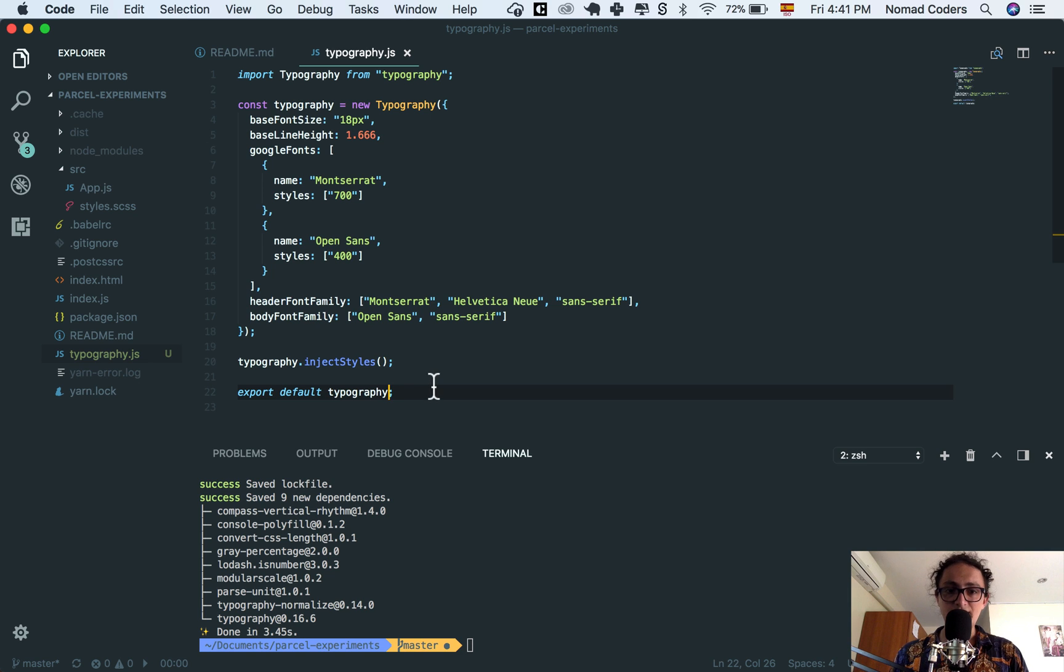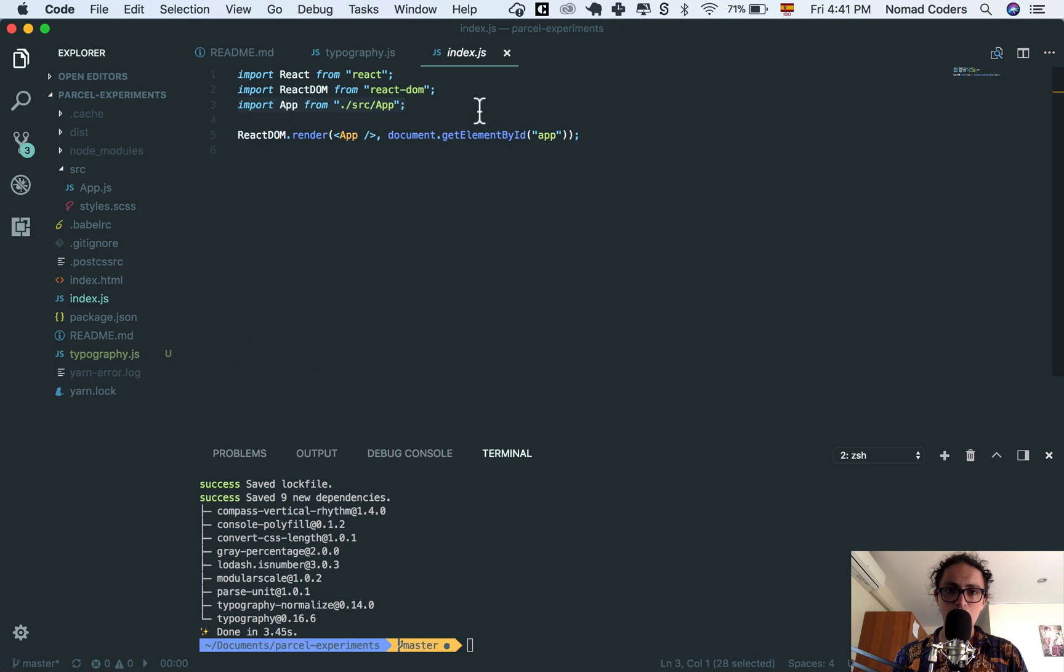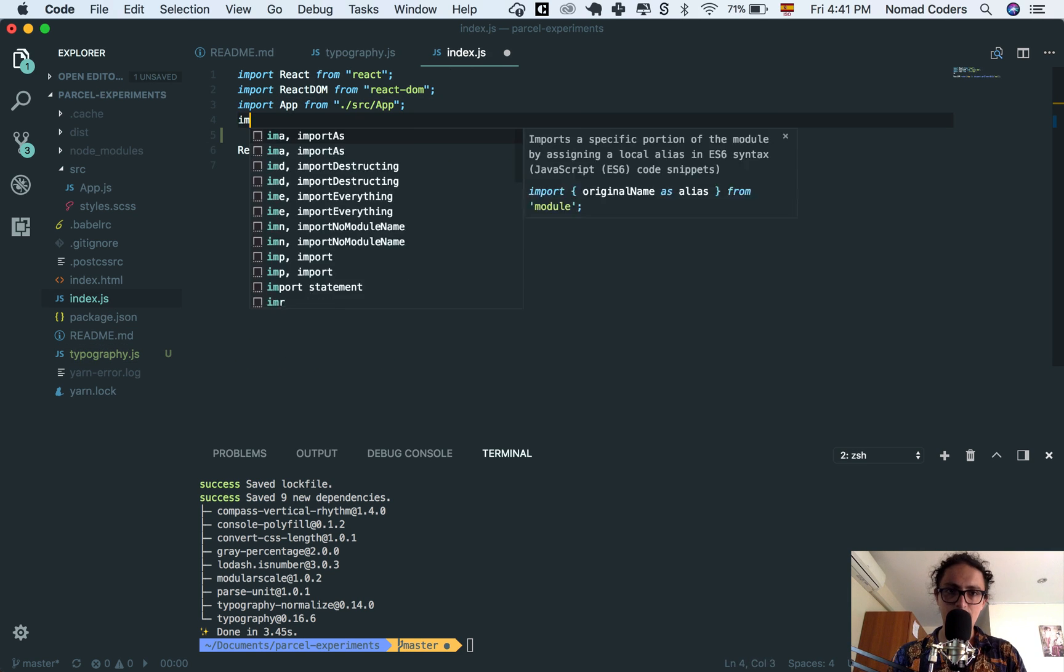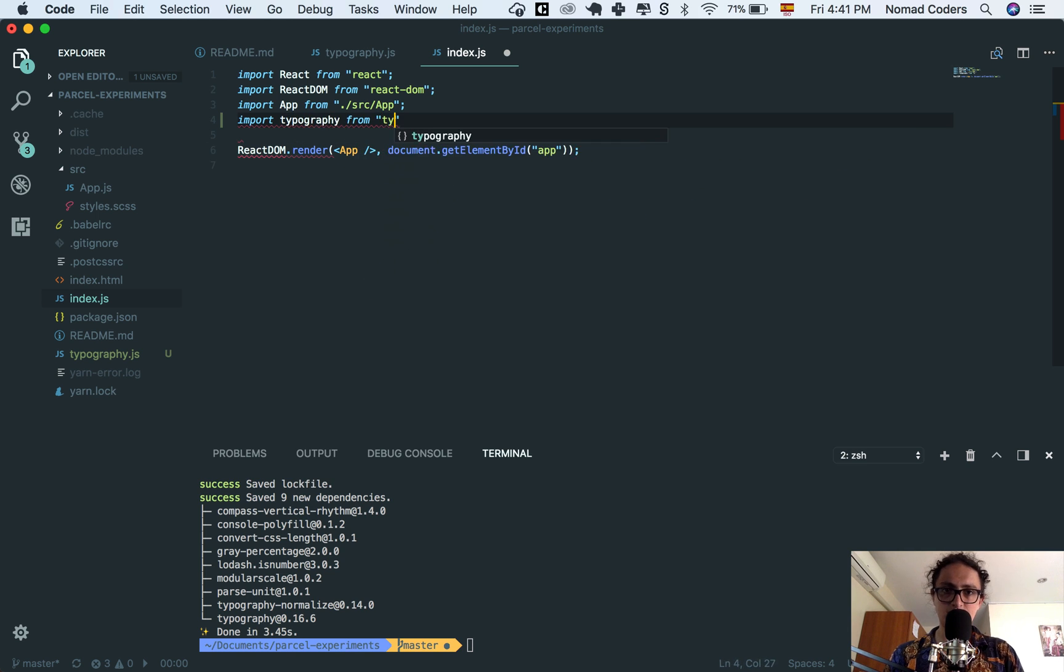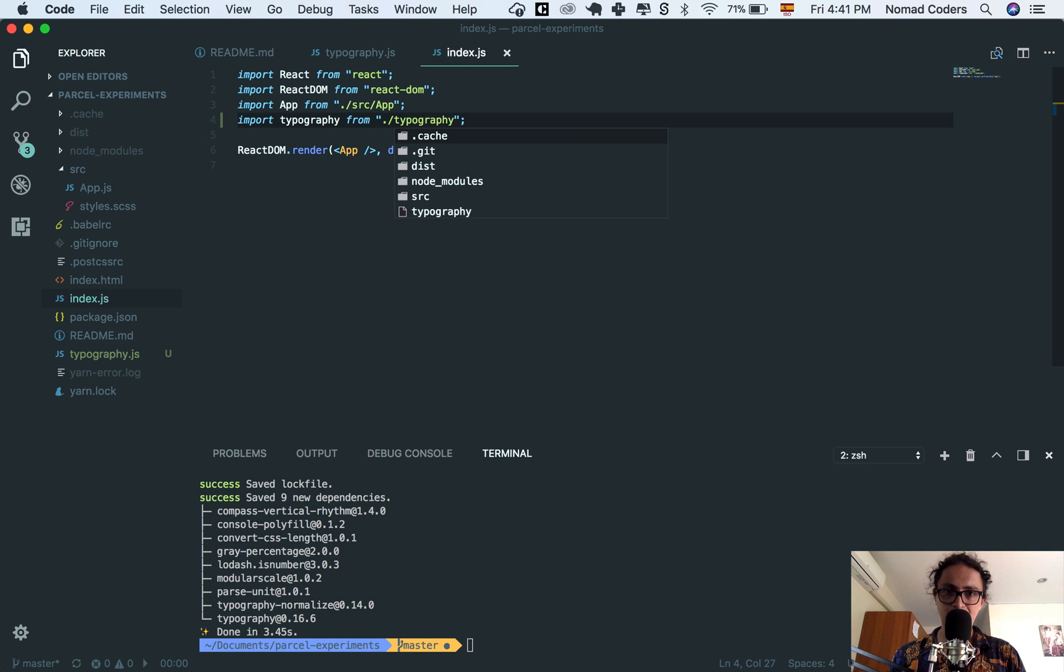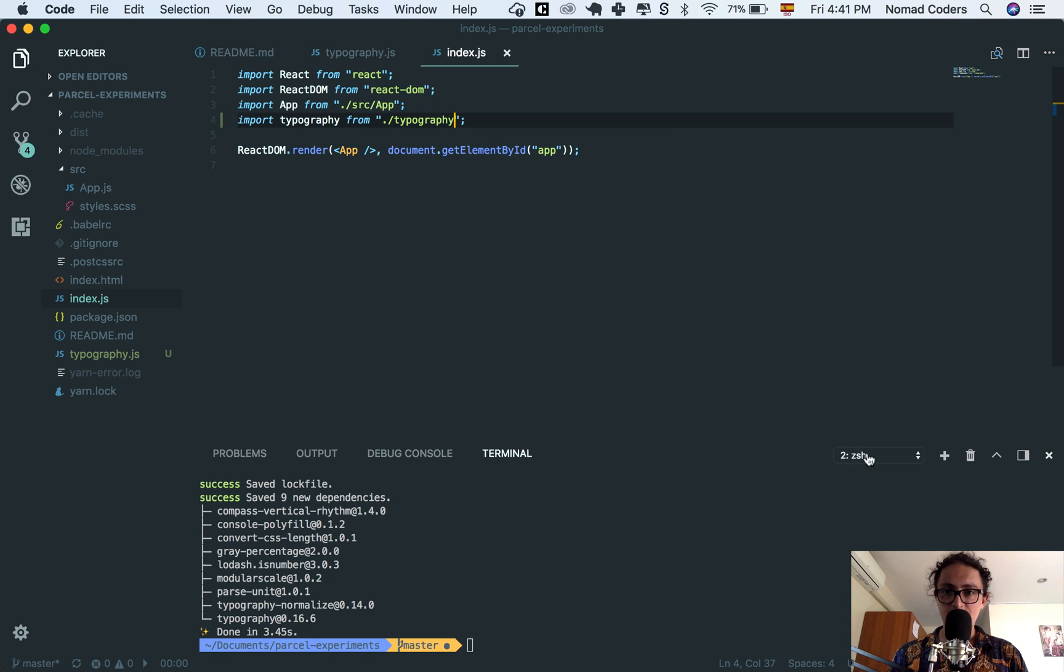All right, so this is good. Now I need to use it. To use it, I only have to import it, import typography from typography inside of this place. That's it.